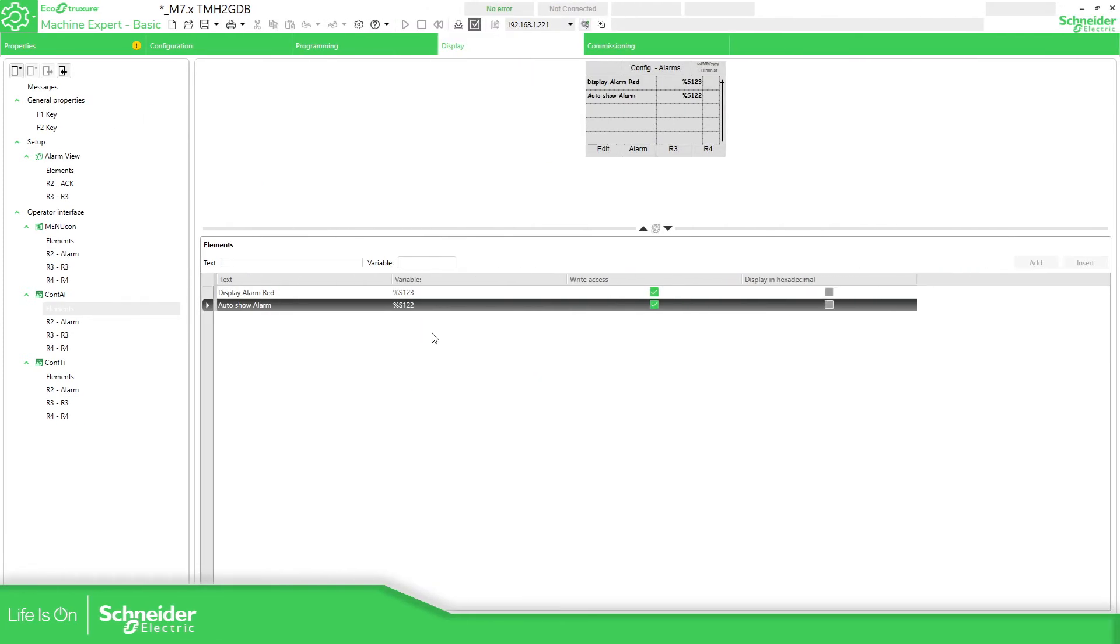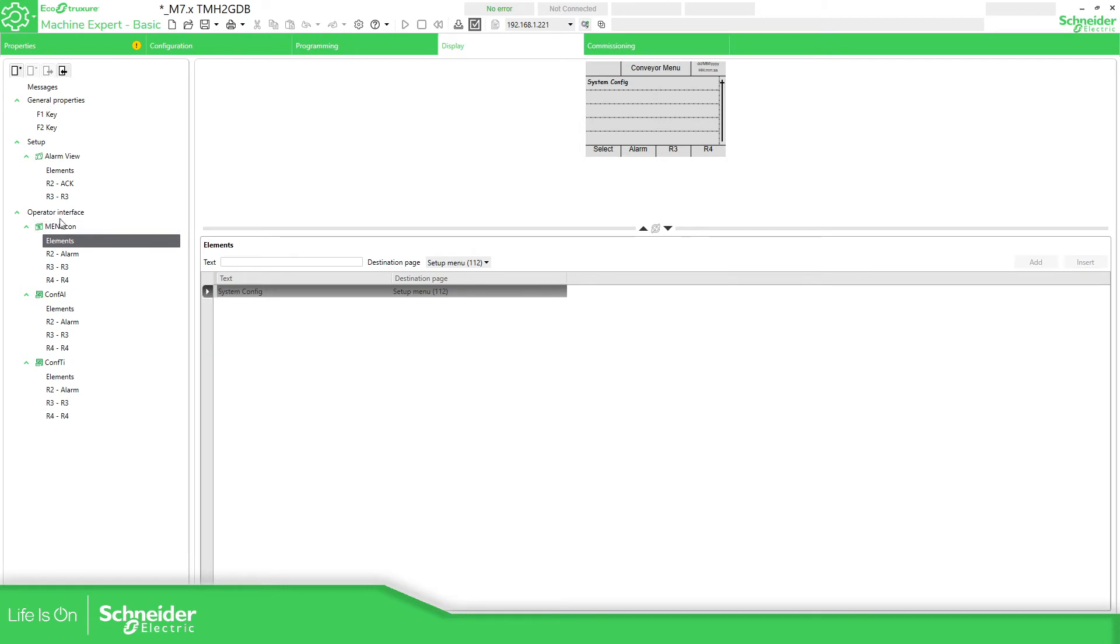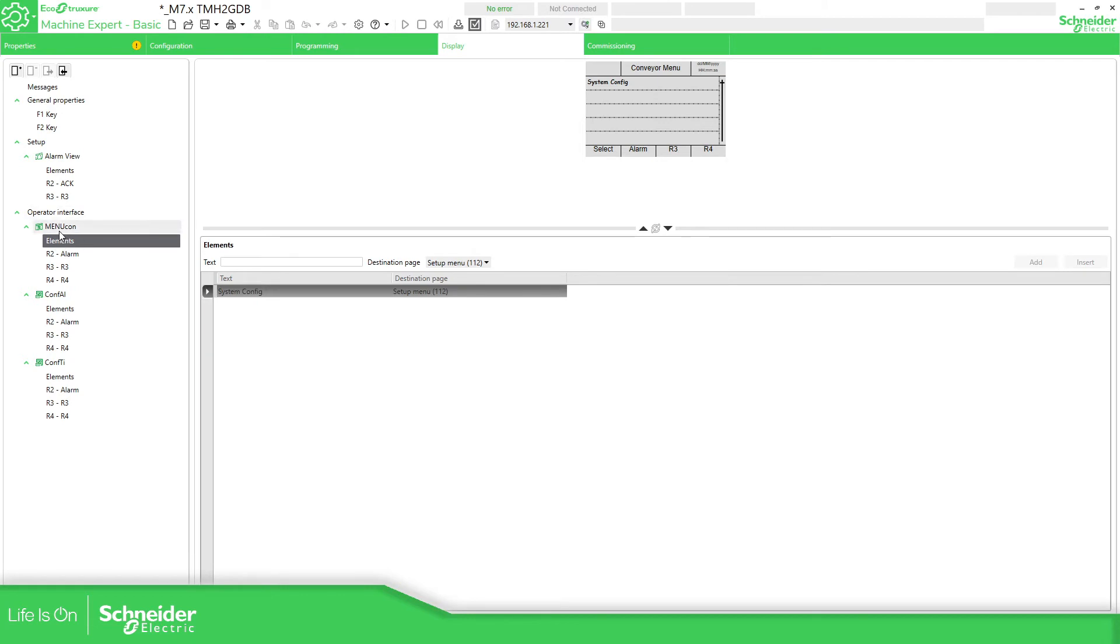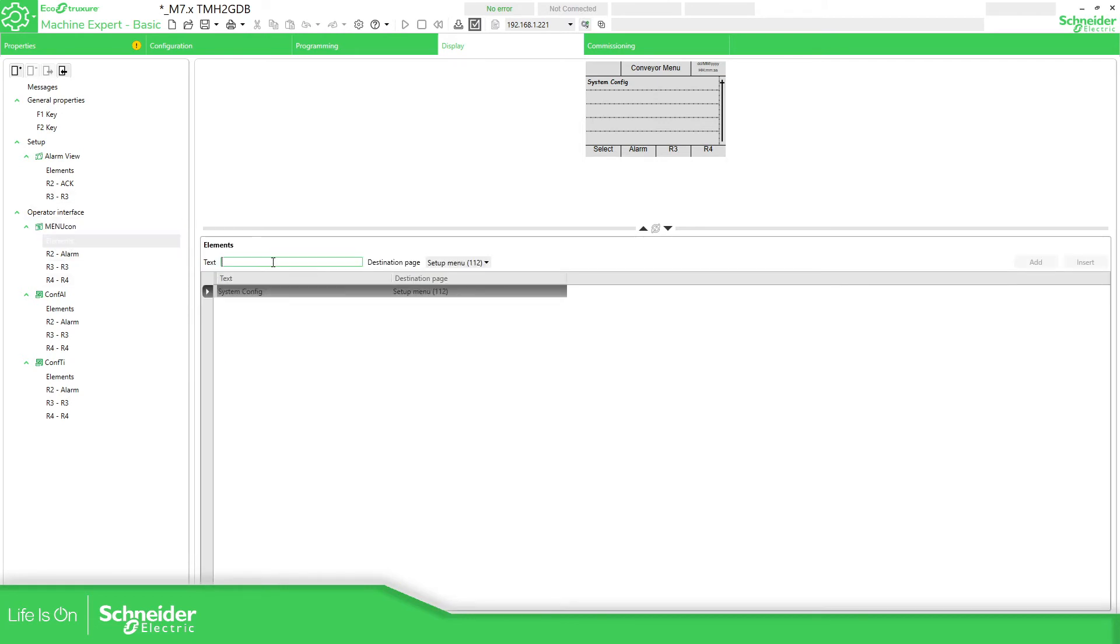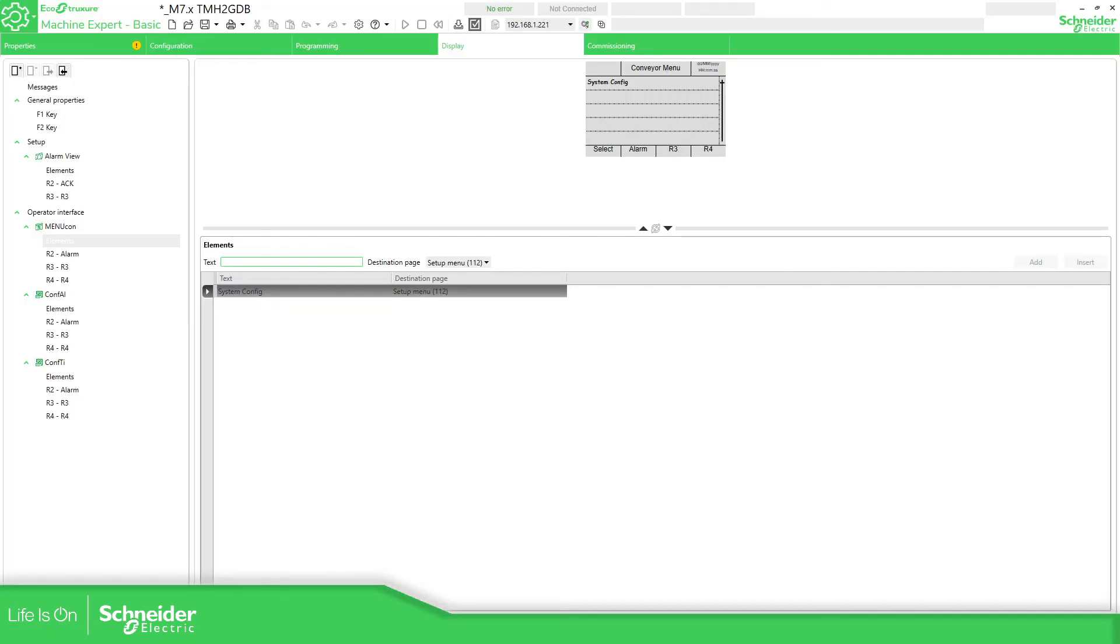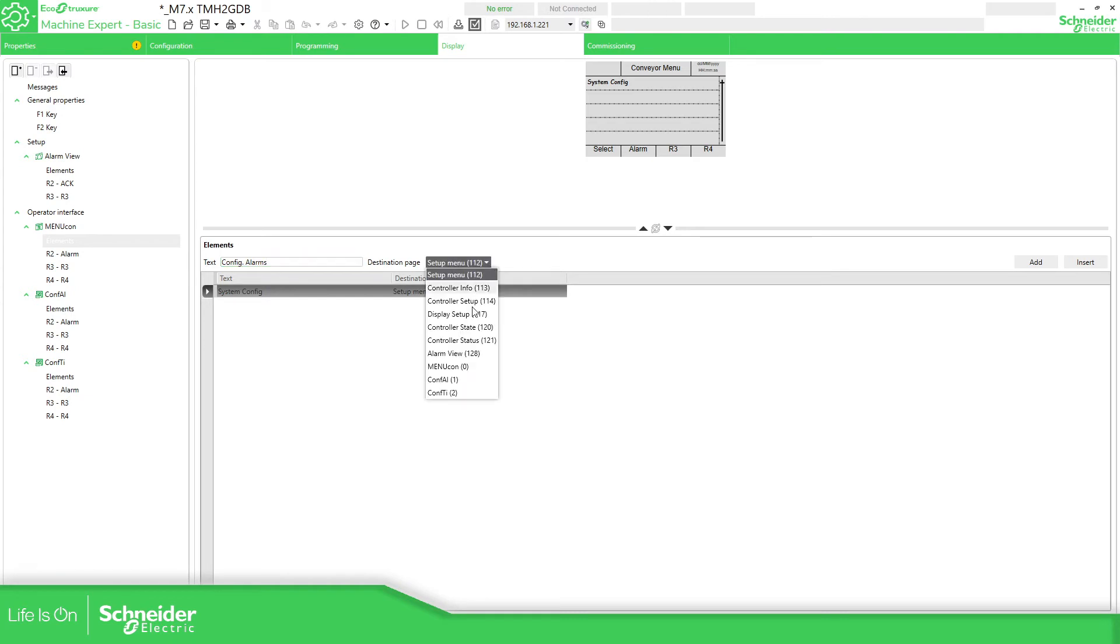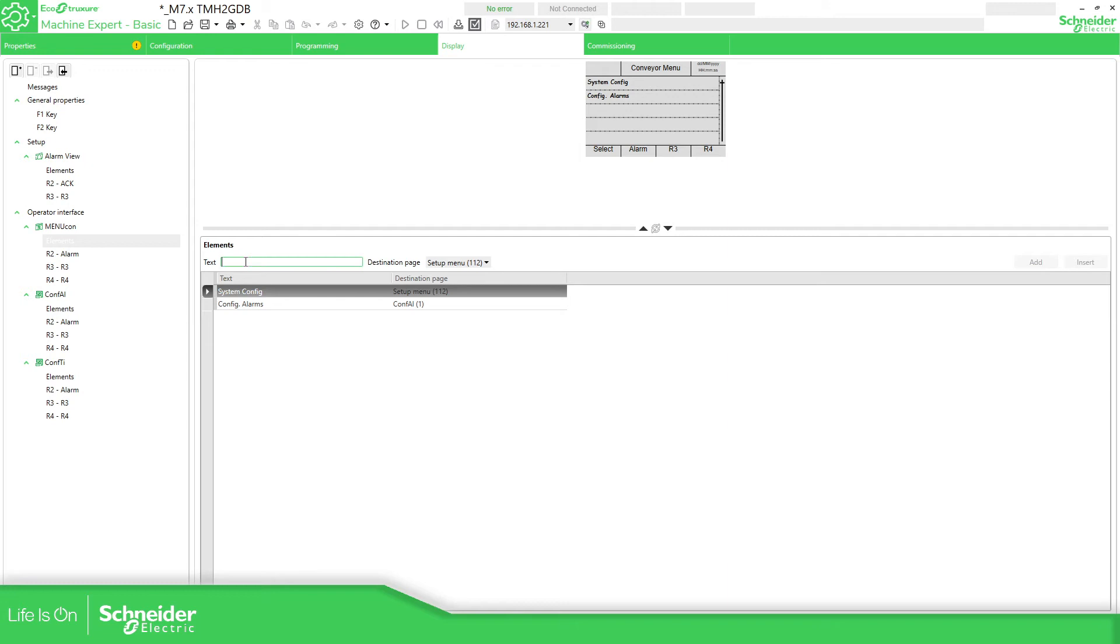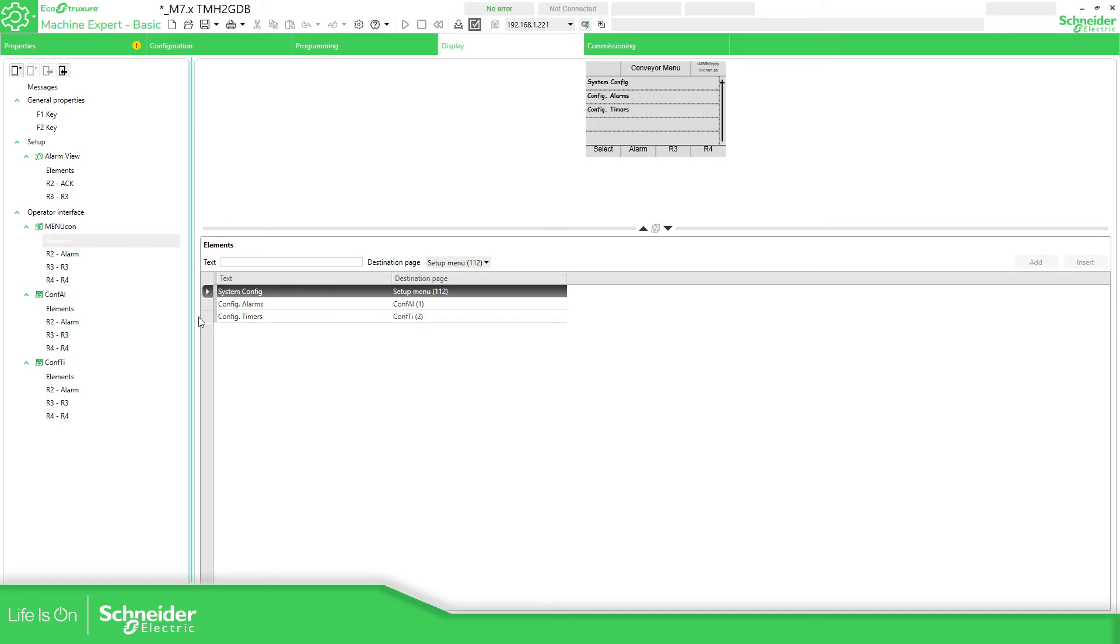Let's continue with this. Now we have already created pages, but we need to call that. In the past we have already created this menu that allows us to see different pages. So I'm going to go here and call those menus pages. So the first one, config alarms, select config alarm over here, add. Now config timers, here select config timers, which are in there too, and that's all.